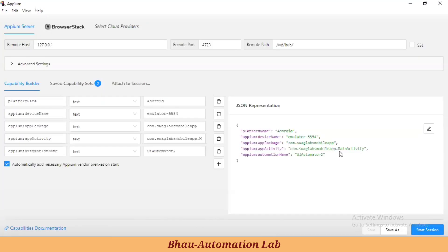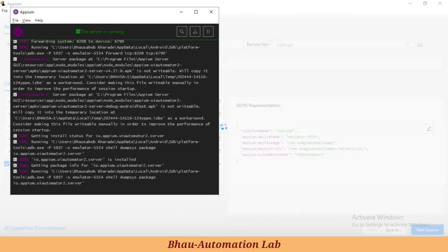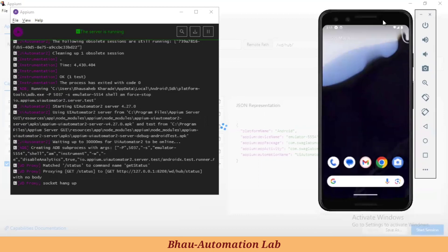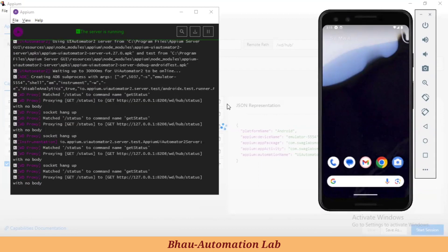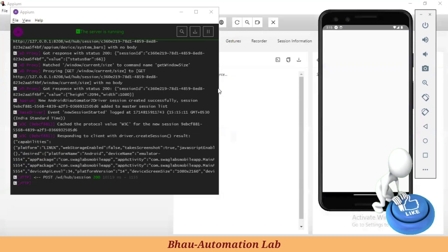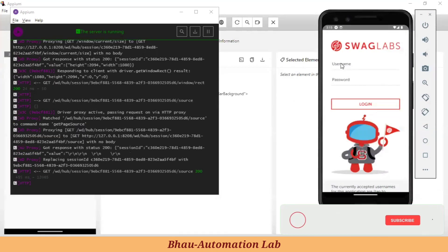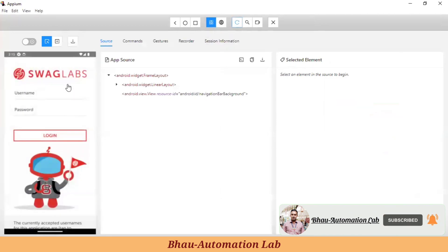Let's start inspecting our elements. This is our APM Inspector and this is our emulator where we are launching our Swag Labs e-commerce app to inspect the elements. First of all, we are creating one test case with an invalid username. I'm refreshing this window.